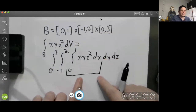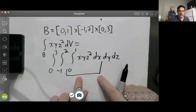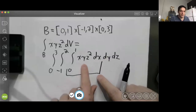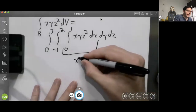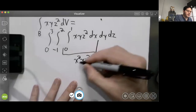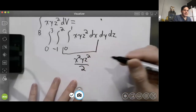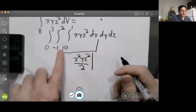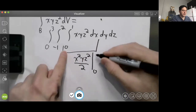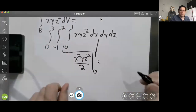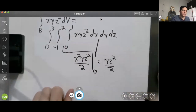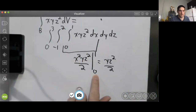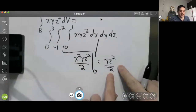Let's evaluate the inner integral. We're integrating with respect to x, so we need an antiderivative of xyz² with respect to x. That antiderivative is x²yz²/2. Evaluating from 0 to 1: plugging in x = 1 gives yz²/2, and plugging in x = 0 gives 0. So the inner integral evaluates to yz²/2.